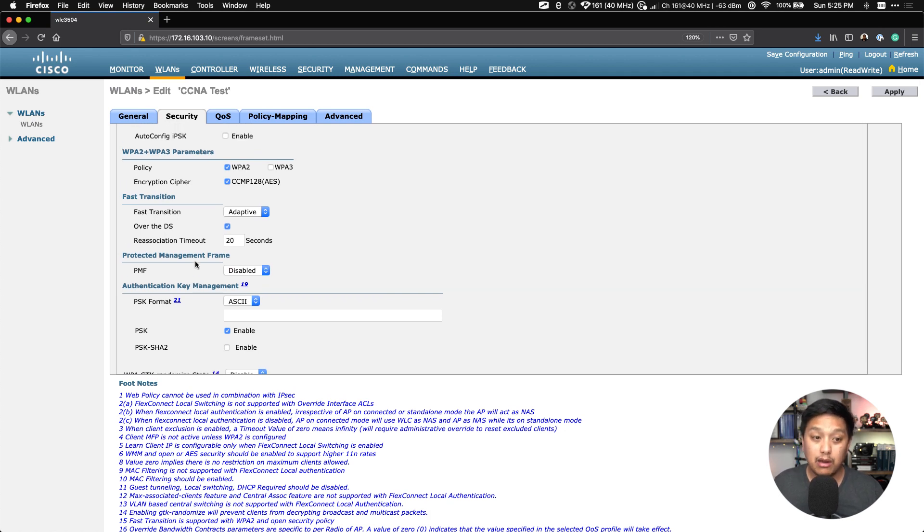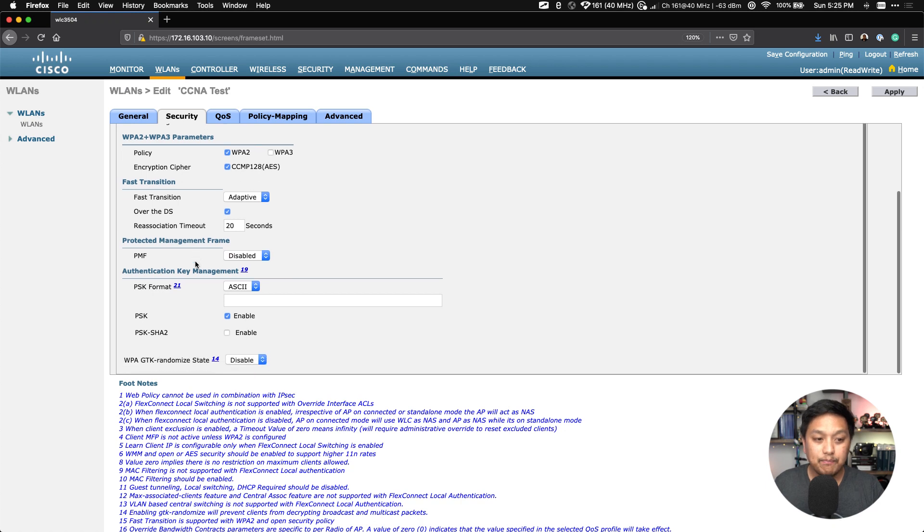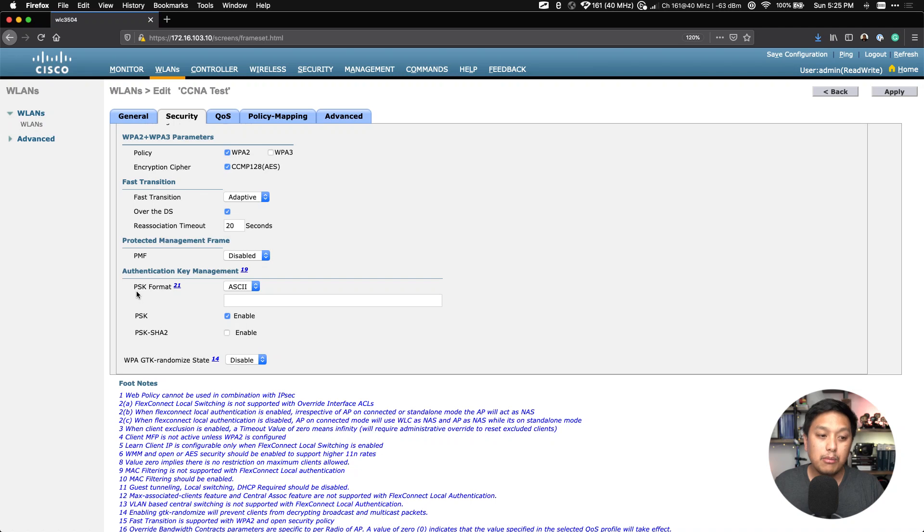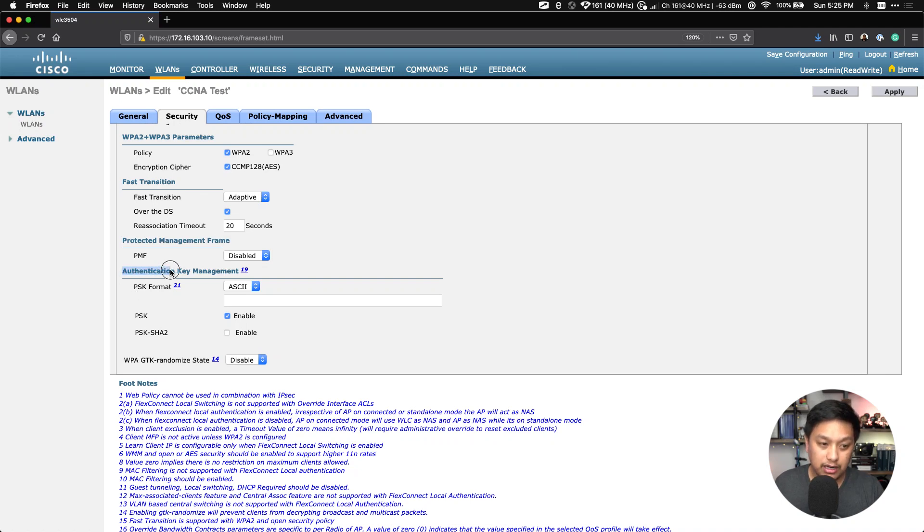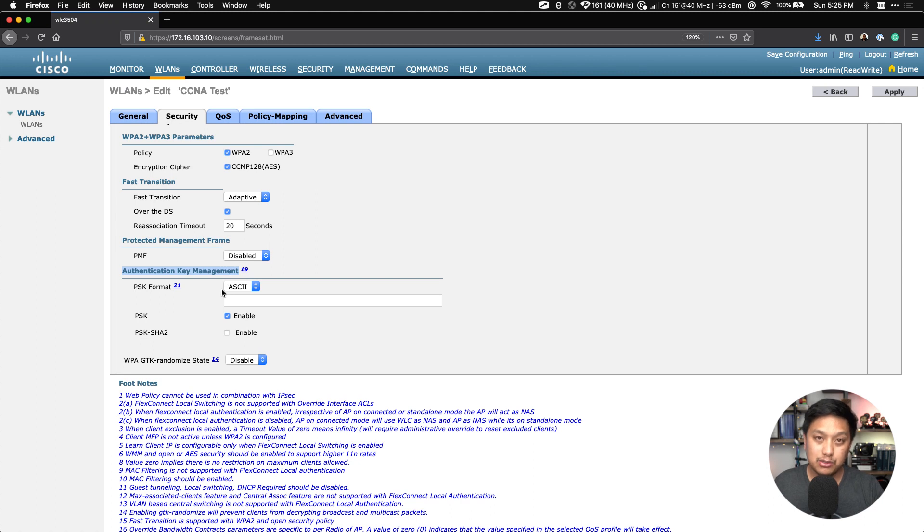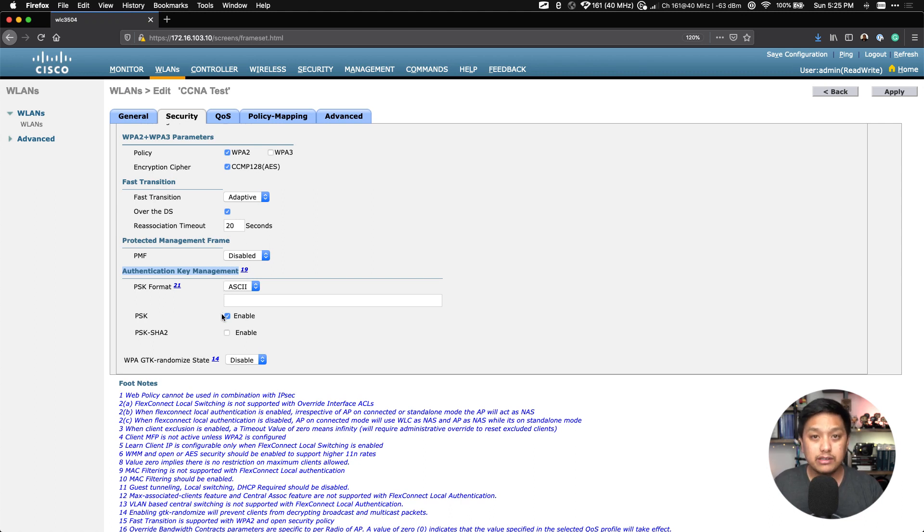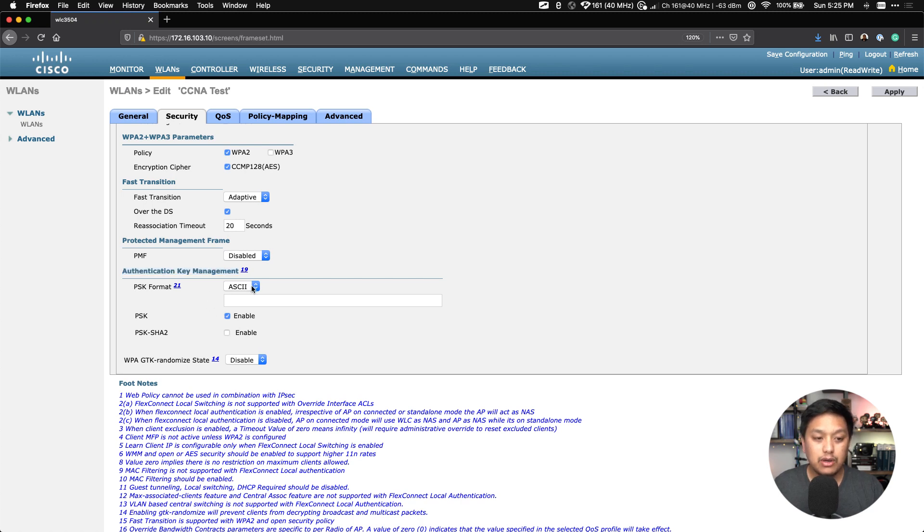We can leave a lot of these other settings just to its default, because we're more interested in creating a WLAN with a WPA2 pre-shared key. And that's what we're going to look at here: PSK format. PSK is pre-shared key format, and it's under Authentication Key Management.